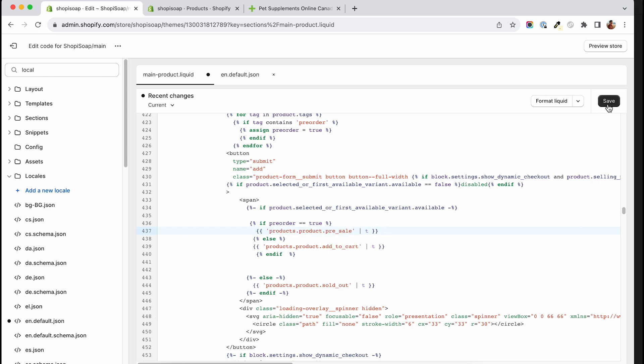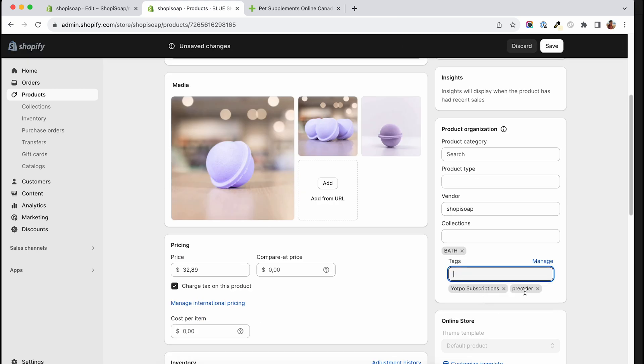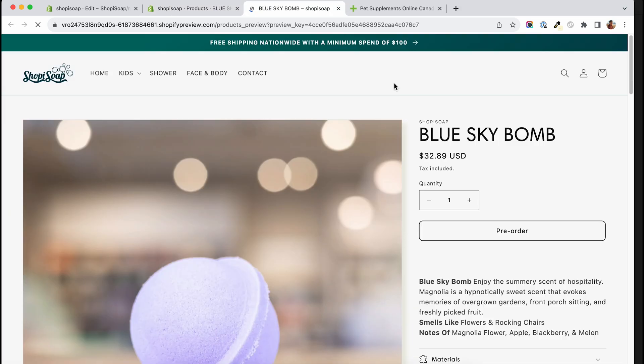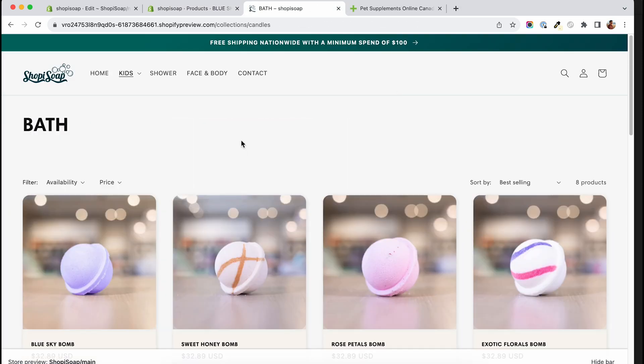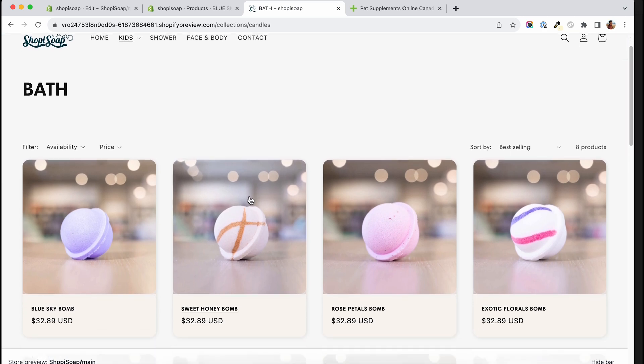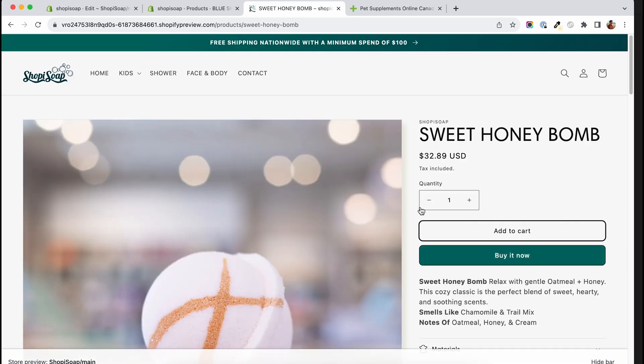Now you have the logic and the translation. Let's go and add a pre-sale tag to a product and check it out. After a couple of refreshes, now the pre-sale word shows for this product. If we check any of the other products, they still say add to cart.